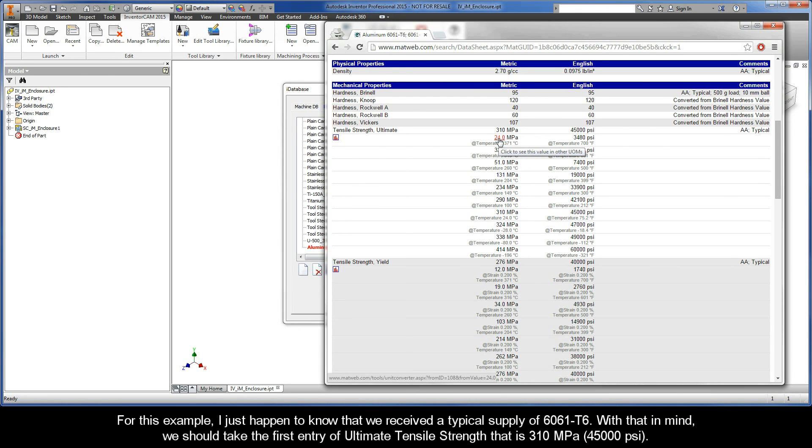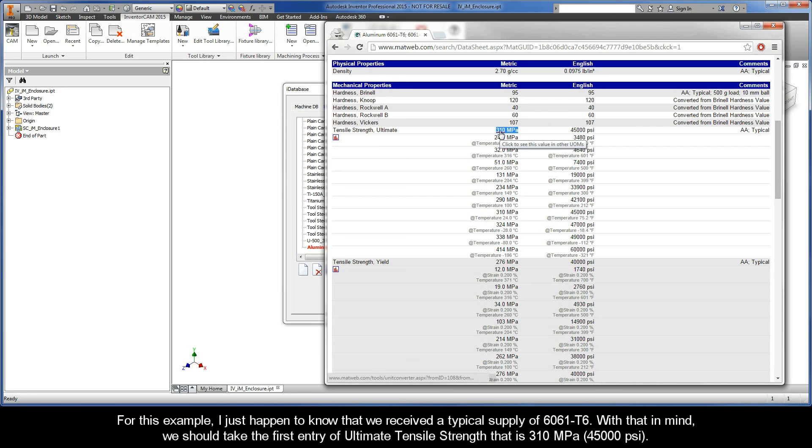For this example, I just happened to know that we received a typical supply of 6061-T6. Now, with that in mind, we should take the first entry of ultimate tensile strength, that is, 310 MPa.